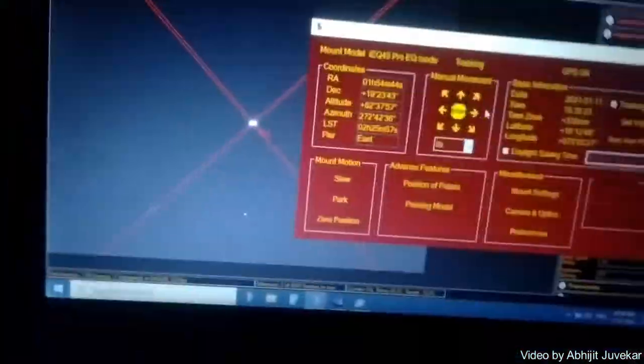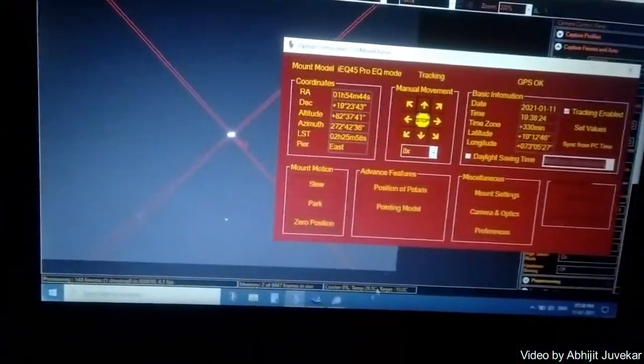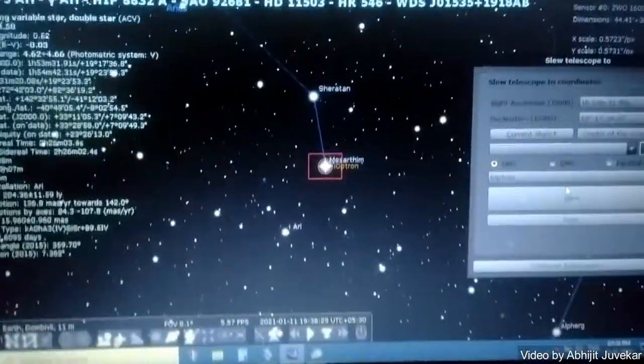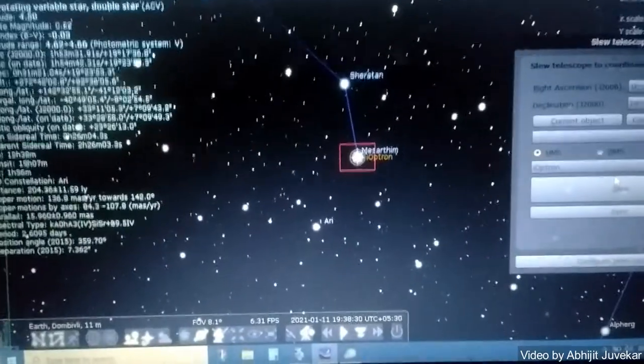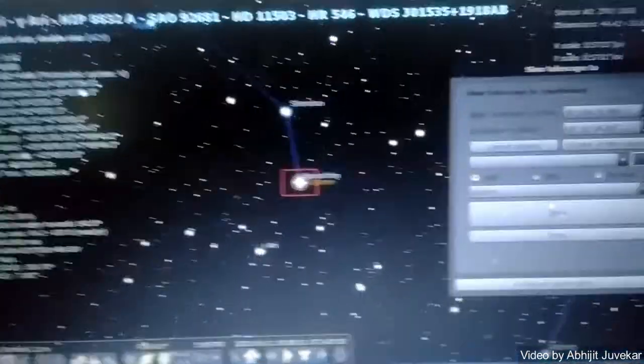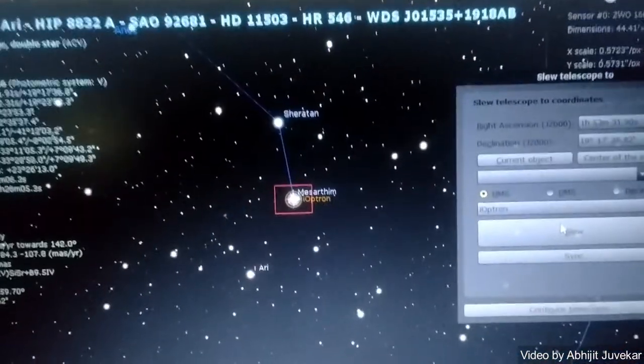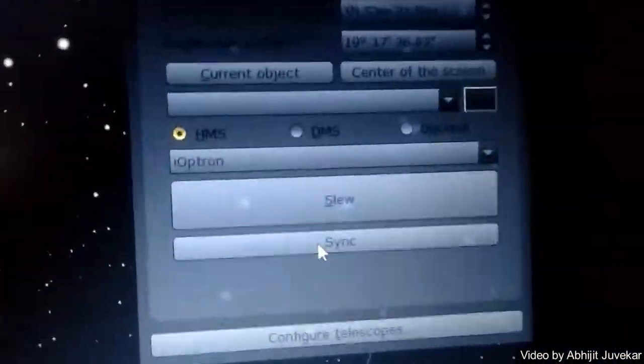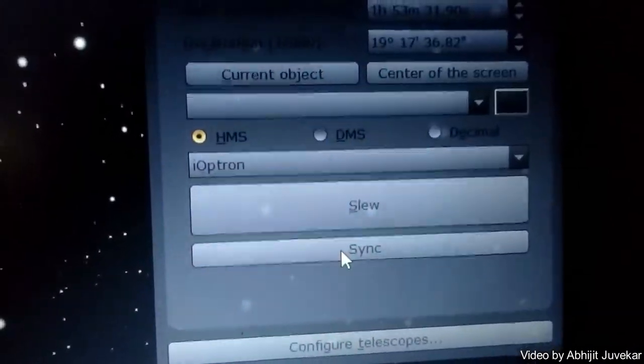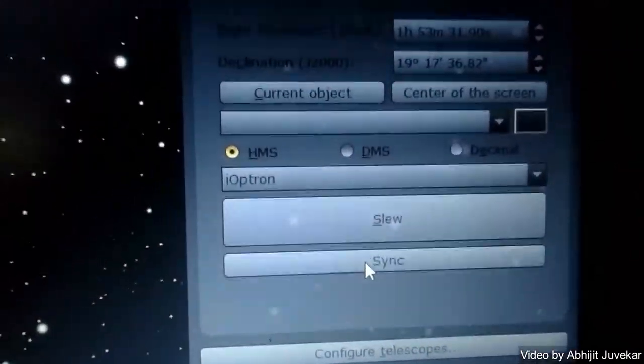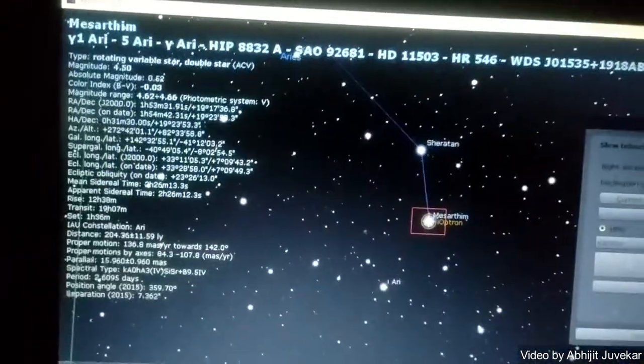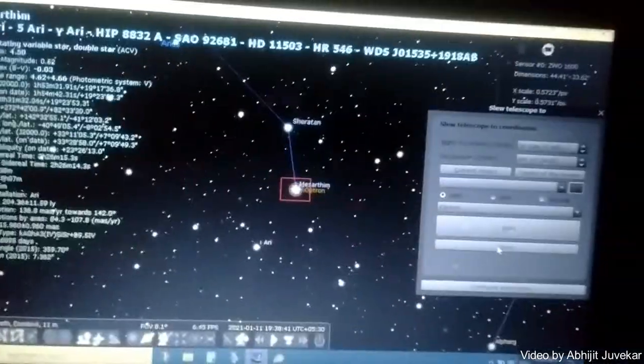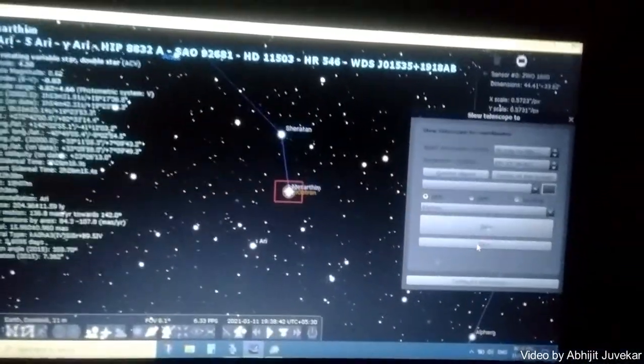Once we have the star in the center we'll go back to Stellarium. In Stellarium we'll sync it so it will know that this star has been synced to this position.